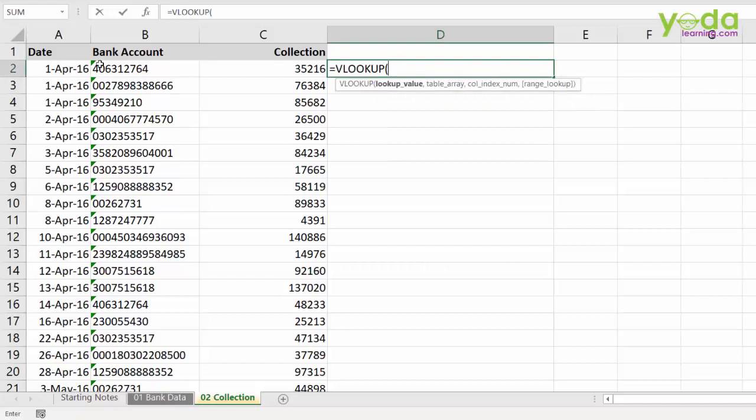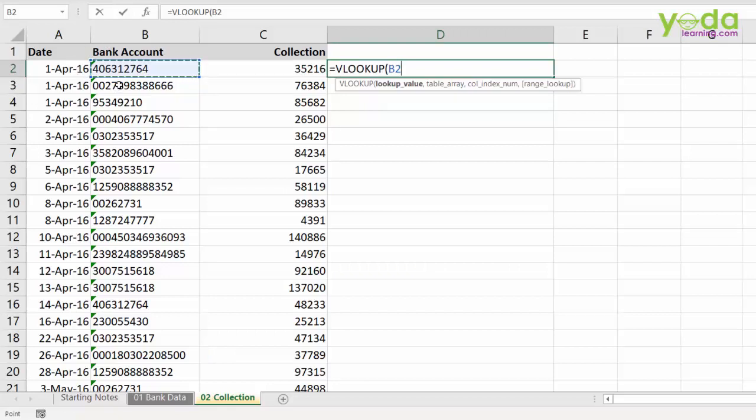VLOOKUP look for this bank account number and notice the bank account number is stored as text in this sheet as well. So, it is a good sign because in both the sheets, the bank account number is stored as text. Now, I go comma,